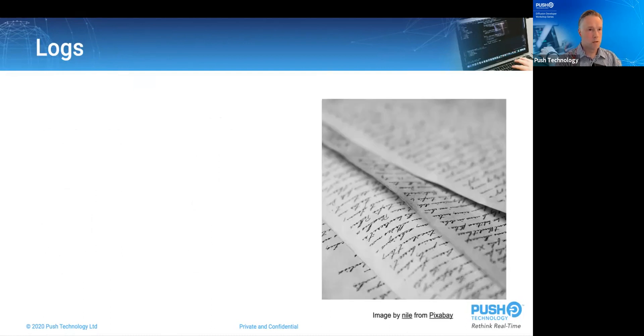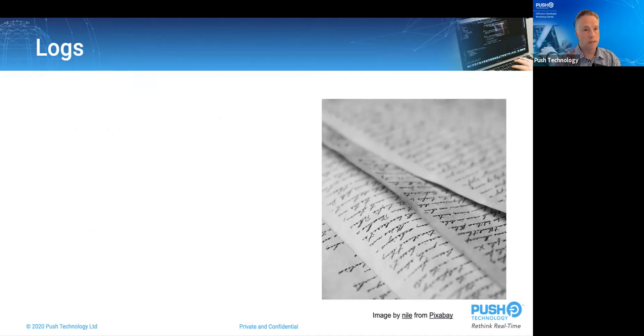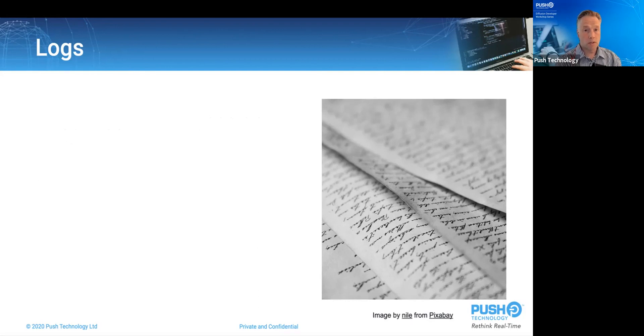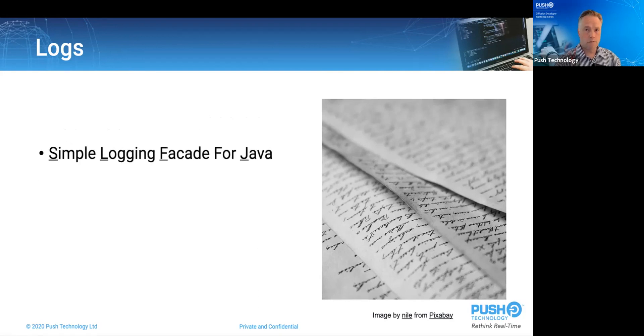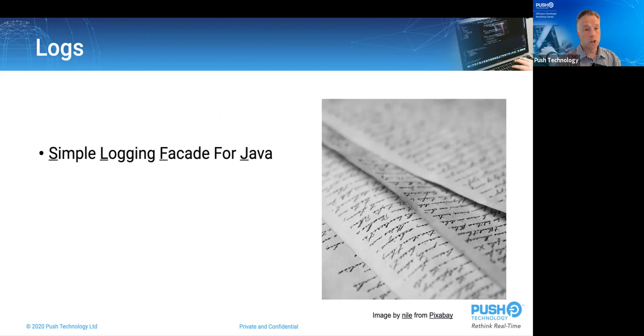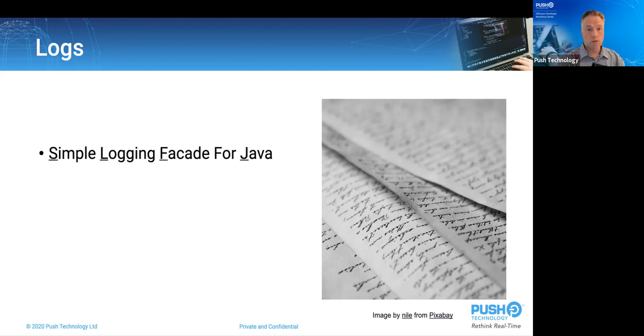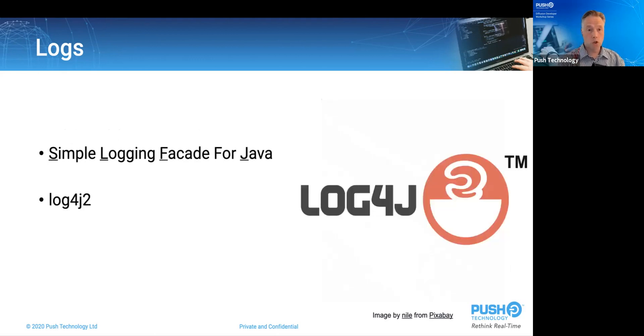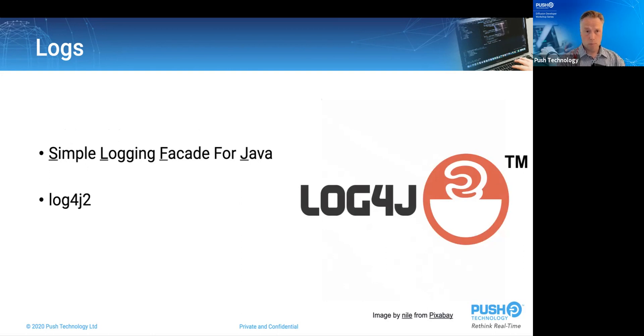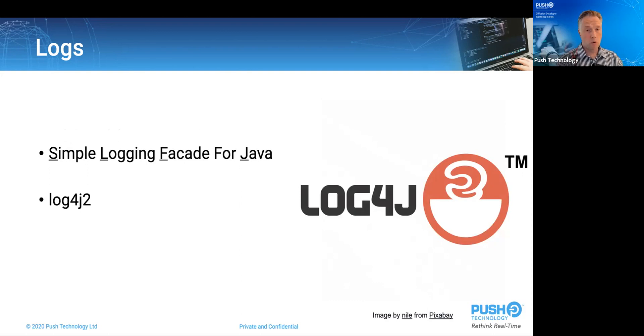Firstly, to logs. Everybody's got them, and it's important to do them right. The diffusion-server logging mechanism uses the simple logging facade for Java, or SLF4J. So it's performant for us, and importantly, it is pluggable for you. Out of the box, diffusion includes log4j2, so you can use other SLF4J implementers like logback or chronicle. While push can't support those for production use, your mileage may vary.